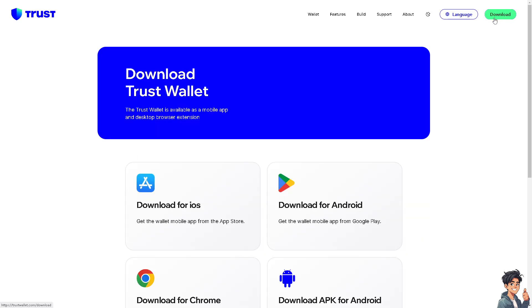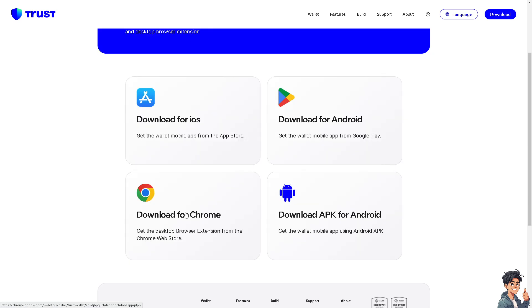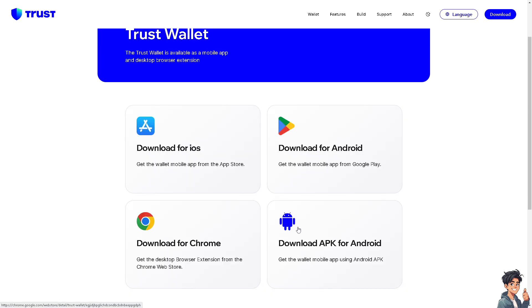These are your platforms. You can download for iOS - get the wallet mobile app from the App Store, download for Android from Google Play, download for Chrome, and download APK for Android. By following the on-screen instructions you're good to go.